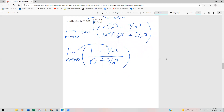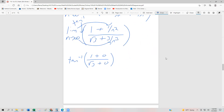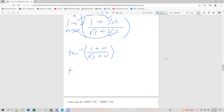Applying the limit: the 1 over n squared and 3 over n cubed both go towards zero. So we end up with the arctangent of 1 plus 0 divided by root 3 plus 0 — in other words, the arctangent of 1 over the square root of 3.